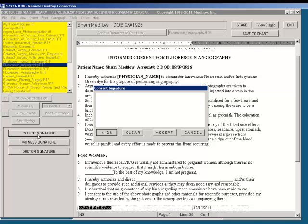After the patient has read the consent form and is ready to sign, you will select the Sign button. When selecting the Sign button, the patient will then sign the signature pad. If you need to clear the signature, you will select Clear. If you are happy with the patient's signature, you will select Accept.